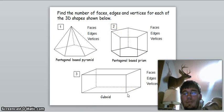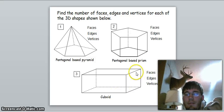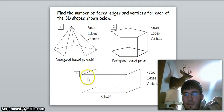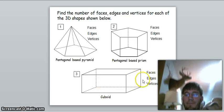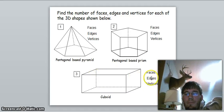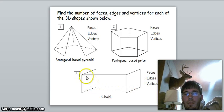A cuboid is the same as a cube as far as faces, edges, and vertices are concerned. For faces: two bases plus four sides on a rectangle makes six faces. For edges: four on the bottom, four in the middle, four on the top — four times three is twelve edges. For vertices: four on the bottom and four on the top — four times two is eight vertices.